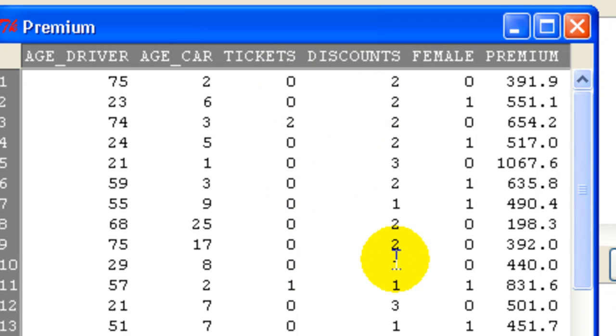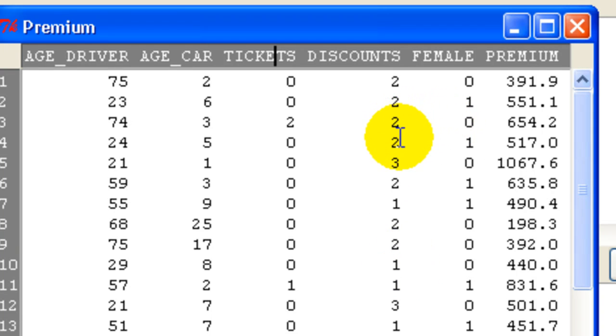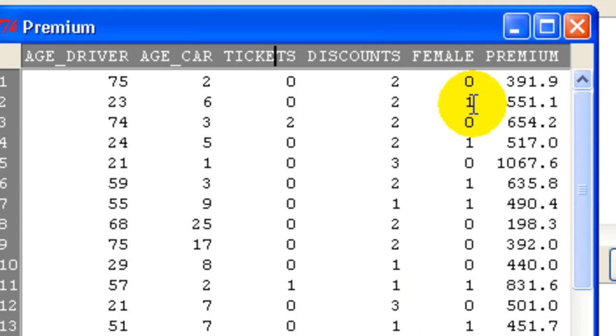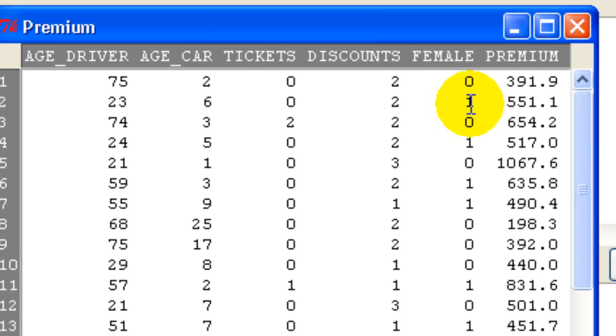A number of discounts on your policy, like multi-line, good student, etc. And then this is a binary variable. Female indicates the variable. I call it female. It means 1 means female, 0 means male.